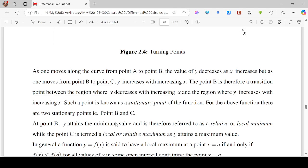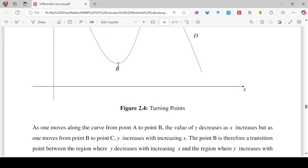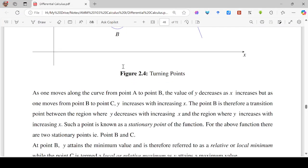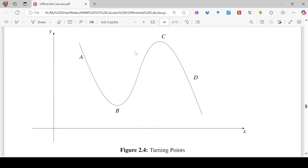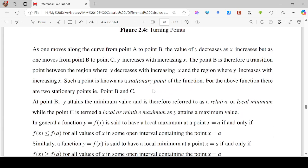As one moves along the curve from point A to B, the value of y decreases as x increases. But as one moves from point B to C, y increases with increasing x. Point B is therefore a transition between the region where y decreases with increasing x and the region where y increases with increasing x. Such a point we are going to call a stationary point, or sometimes a turning point of a curve. For the above function, there are two stationary points, that is point B and C.